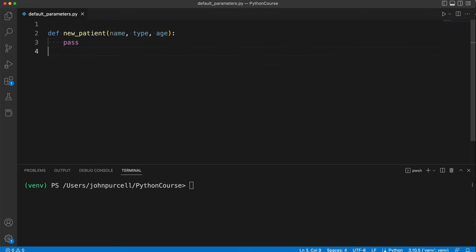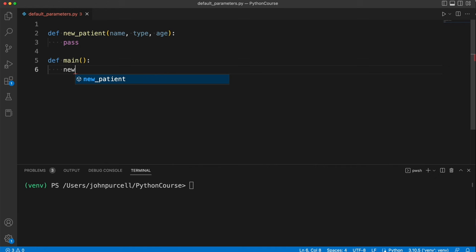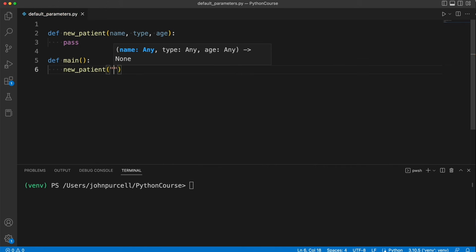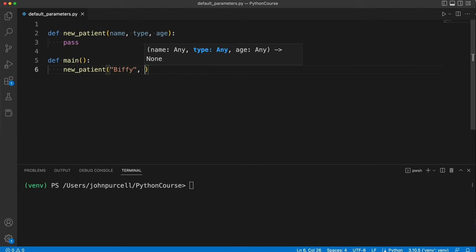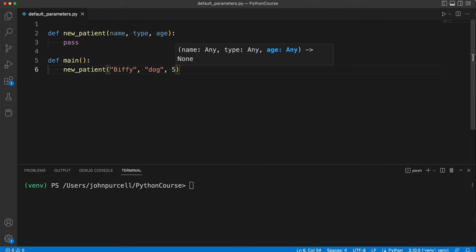So the way that you use this is let's create a main. I would write new_patient and supply the name of a new animal patient, let's call him Biffy, and the type can be dog and the age can be five, let's say.